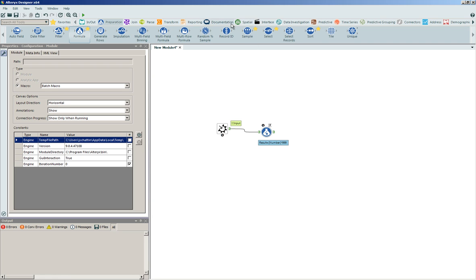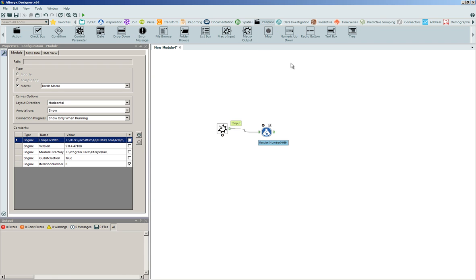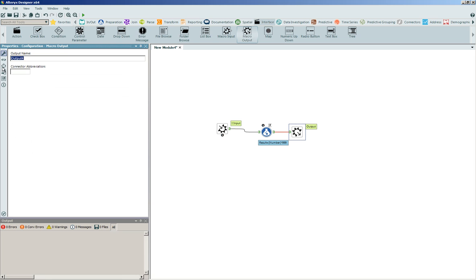And then what we'll do is we'll go back into our interface design and place a macro output tool directly on the canvas. We'll call it the result, and the connector abbreviation will be an R.